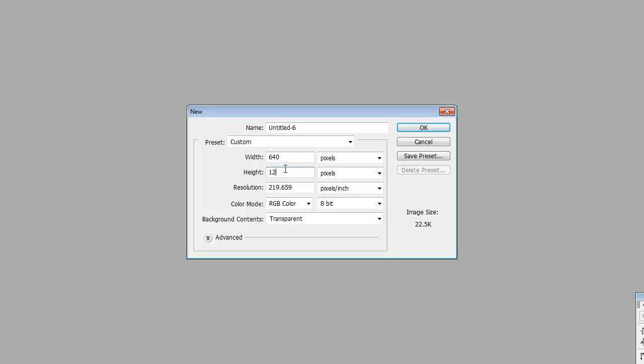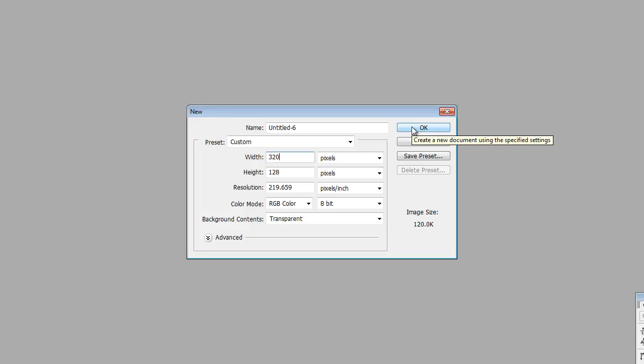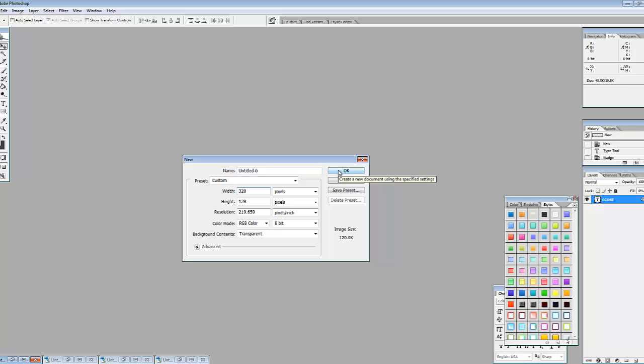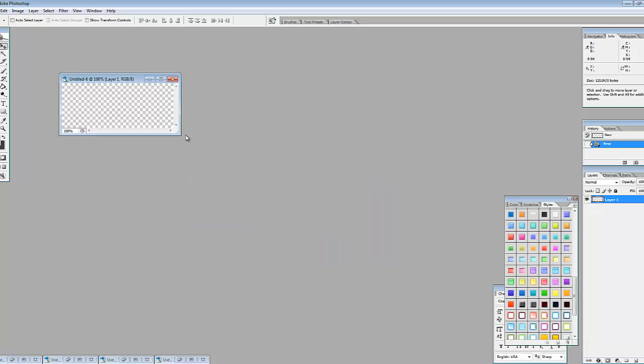You would do 128, actually let's just do that, 128 by 320. So we'll make it two numbers high, five numbers across.